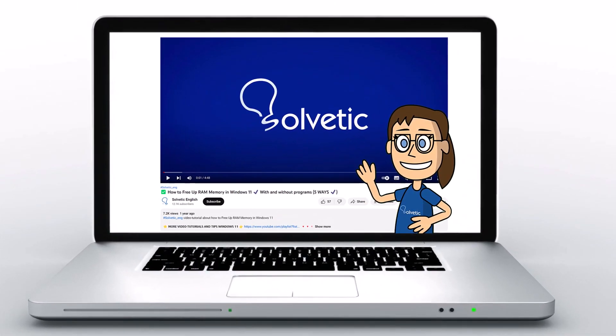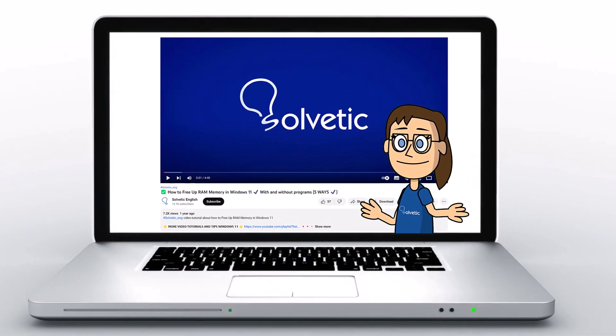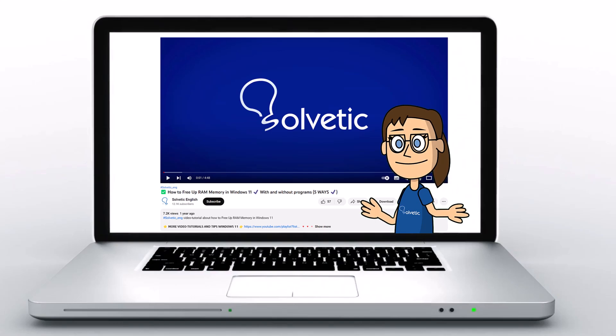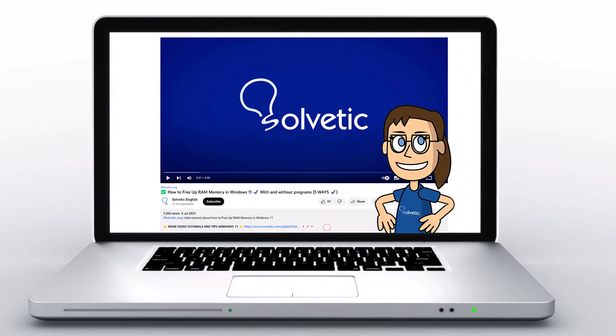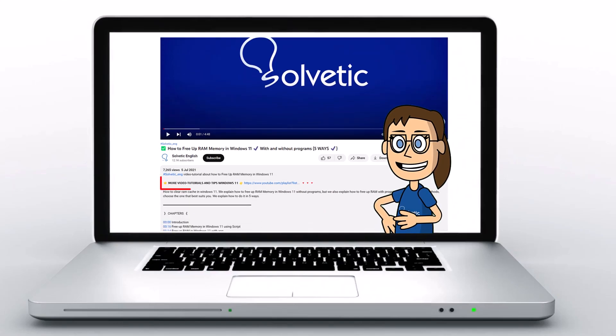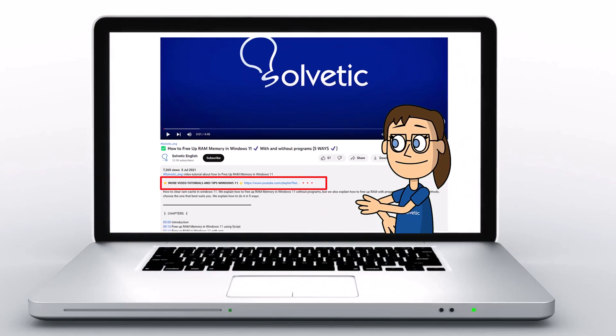Welcome to Solvetic, your channel to always learn technology easily. Below in the description you will find useful links we used in this video.